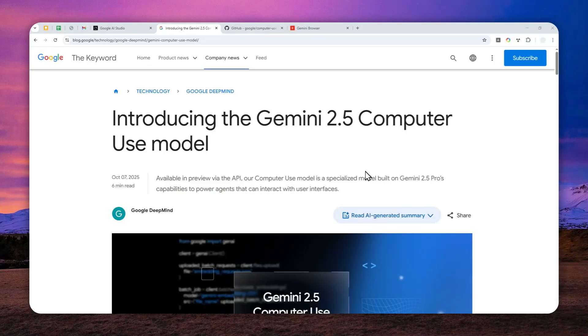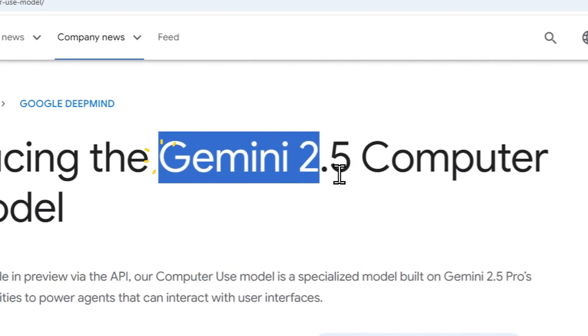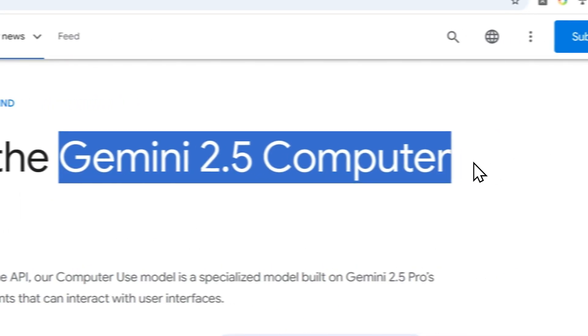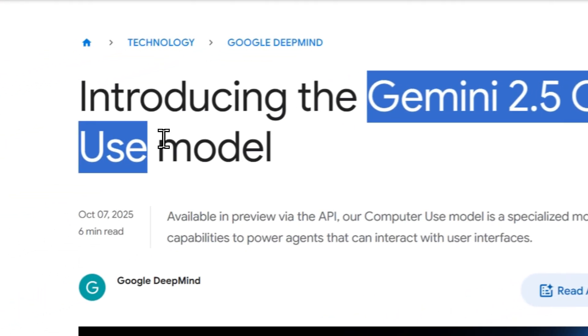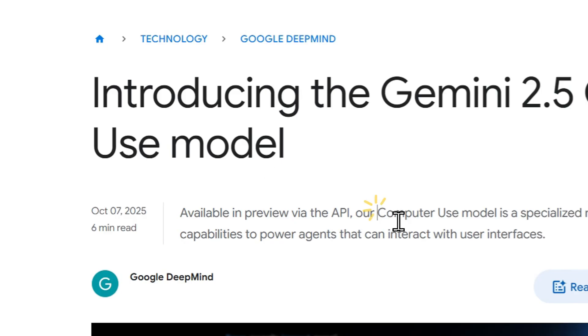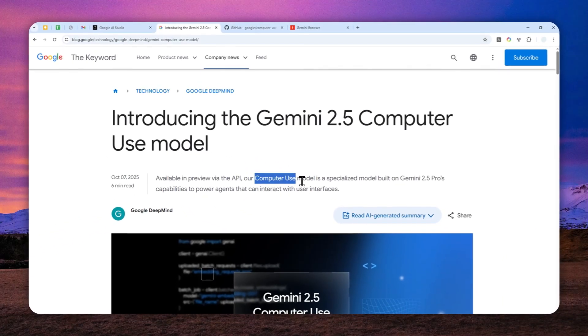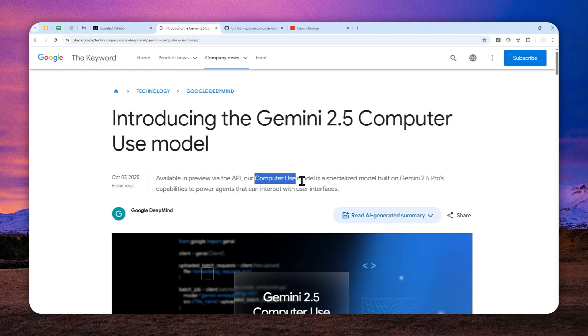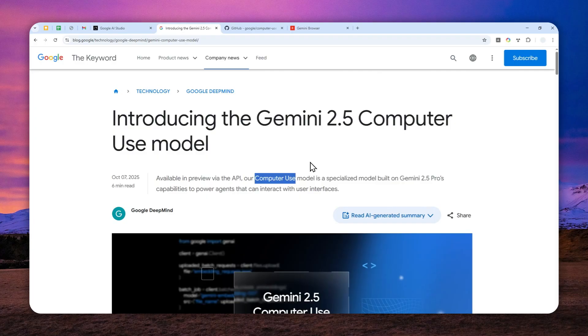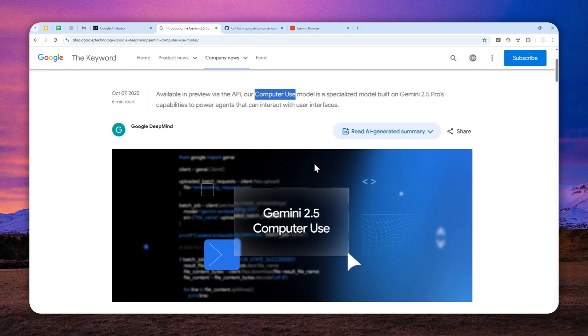Google just released a very exciting AI model called Gemini 2.5 computer use. What you need to know about this model is it's basically able to control a computer, or to be more specifically, a browser. You can ask this AI model to perform tasks that usually only a real person can do.